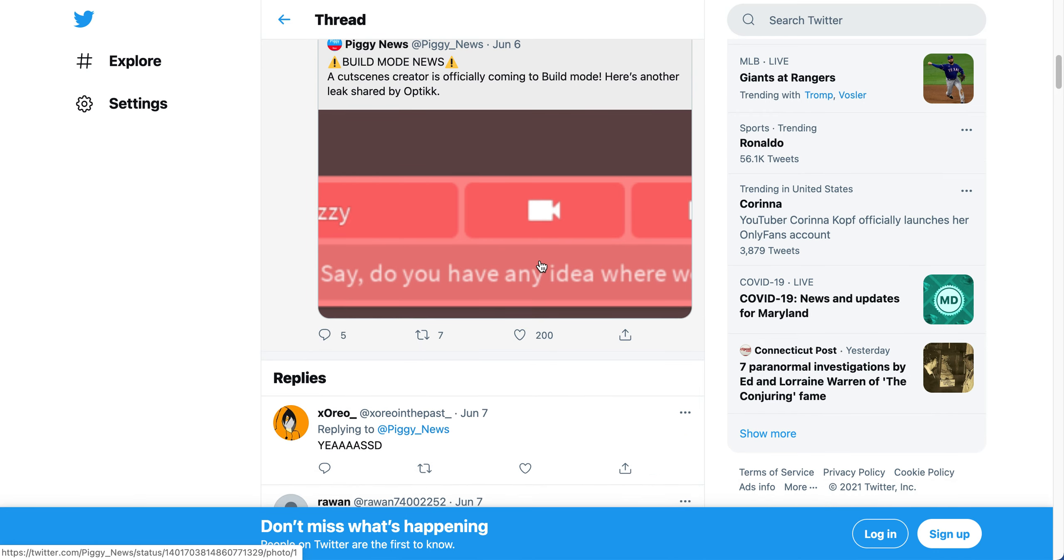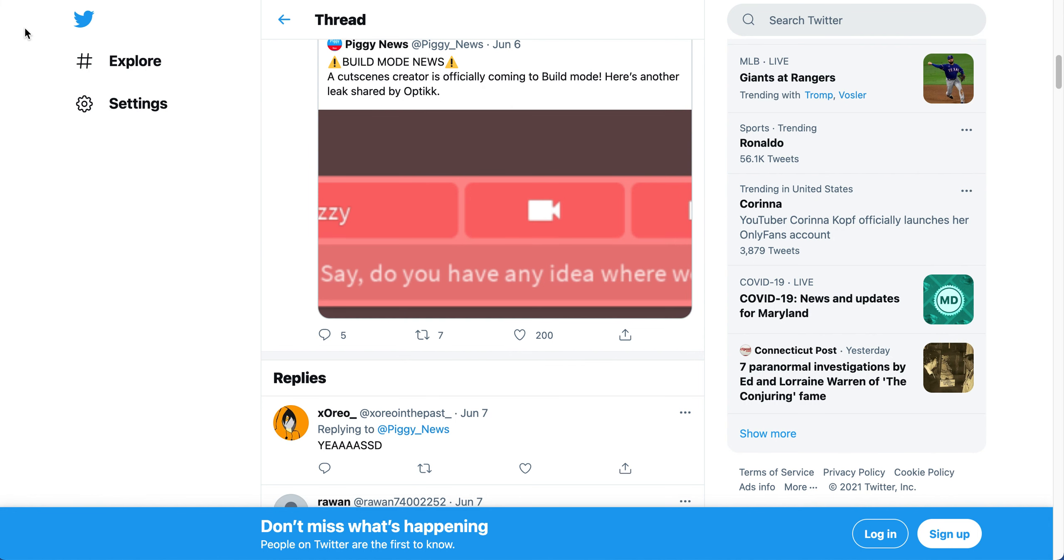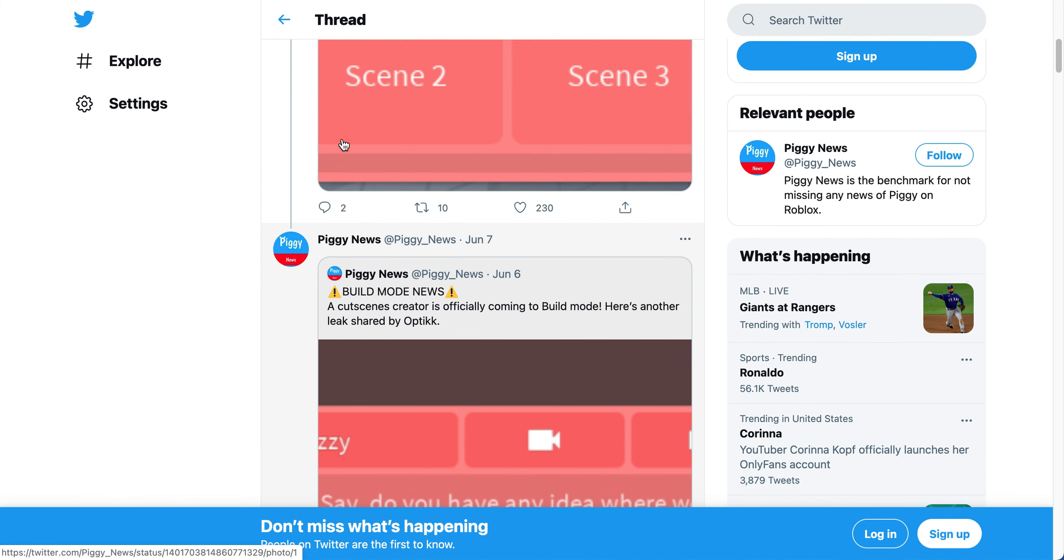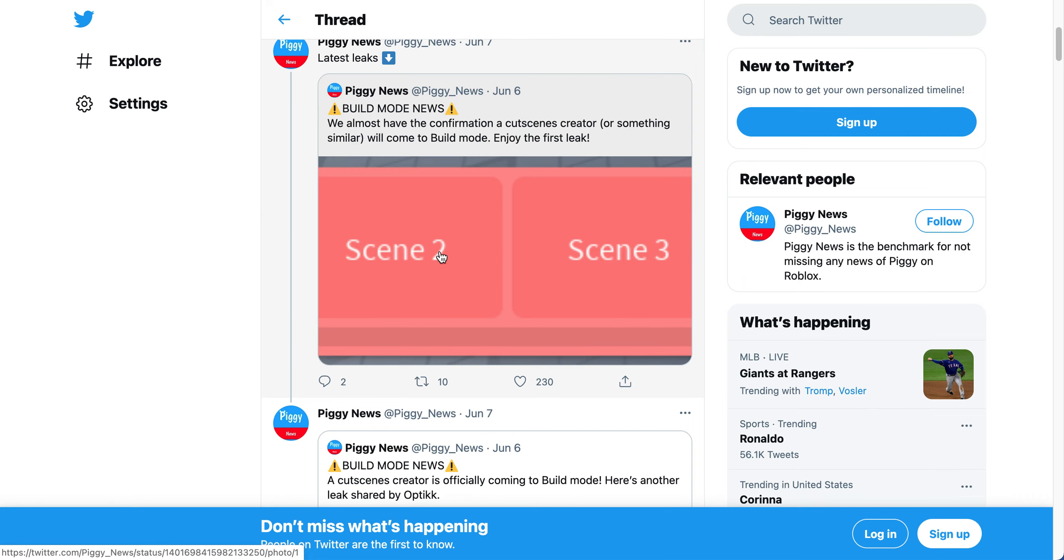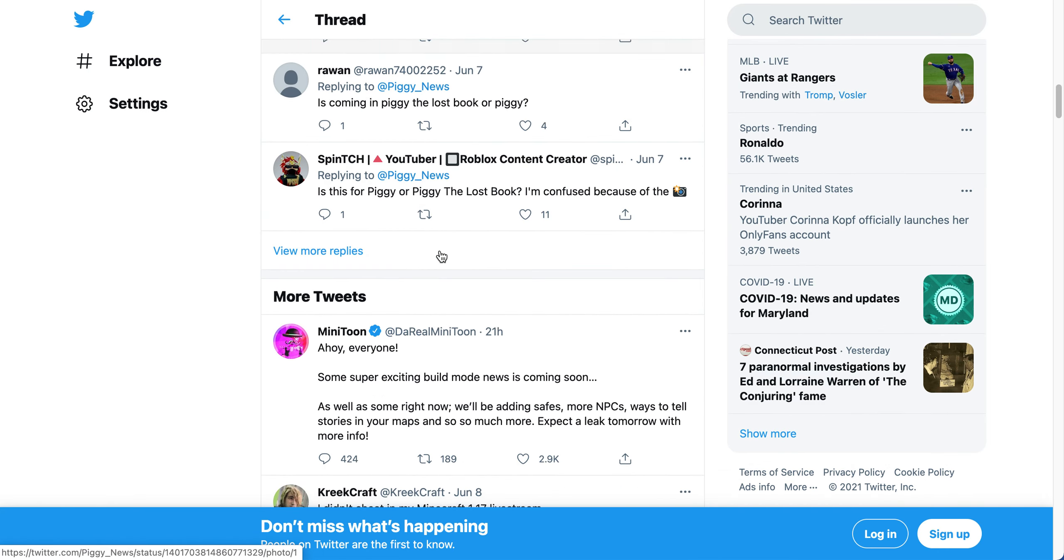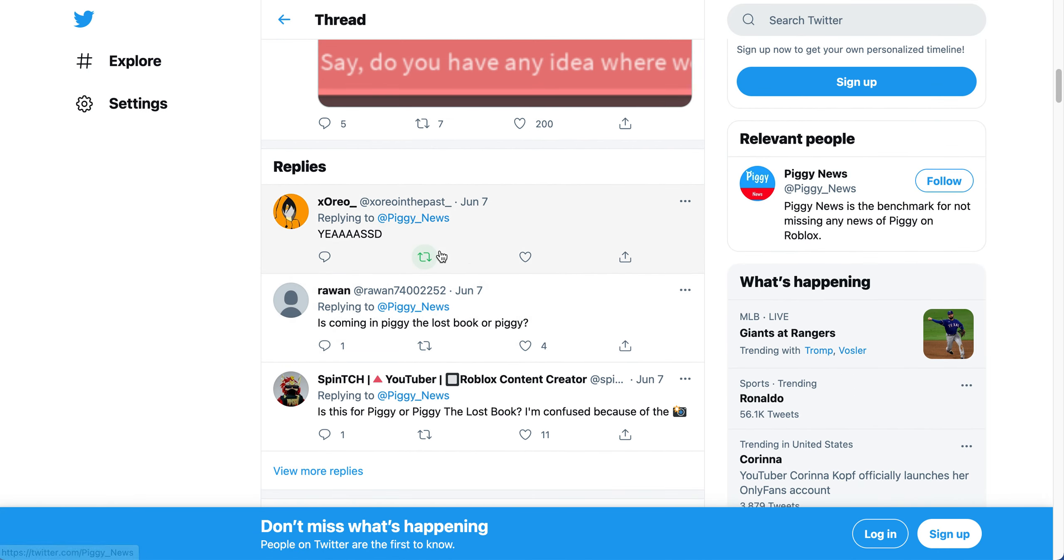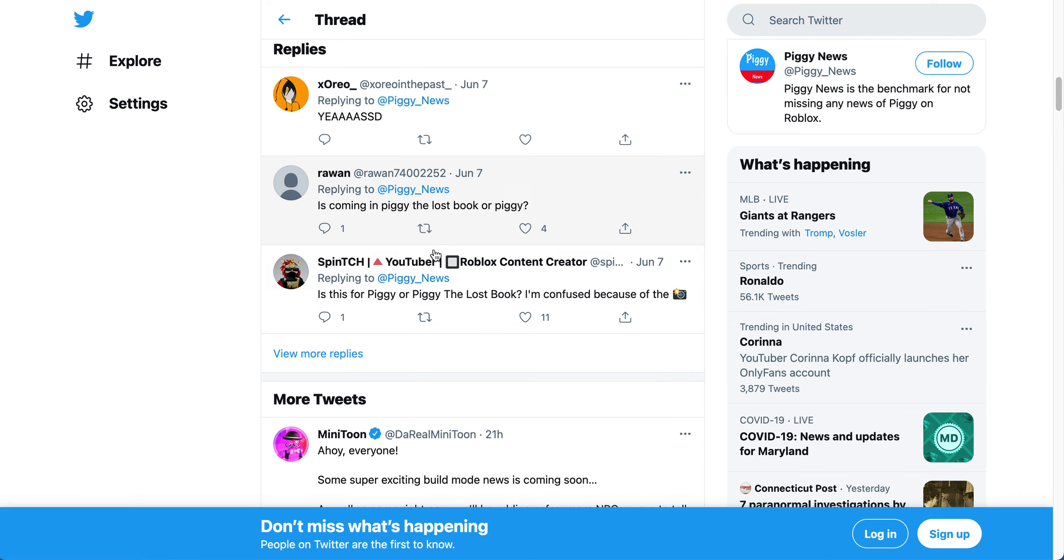I think I showed you this cutscene thing already. If I didn't, this is it. There's going to be cutscenes coming to Piggy build mode, but these are some things that I'm really excited about.